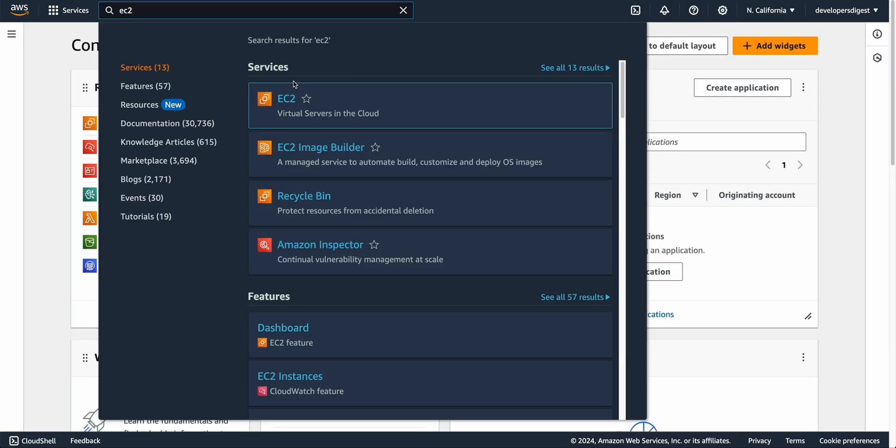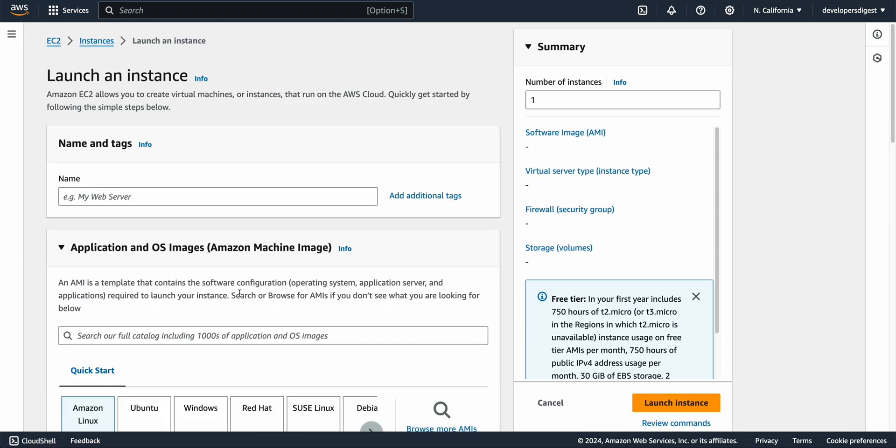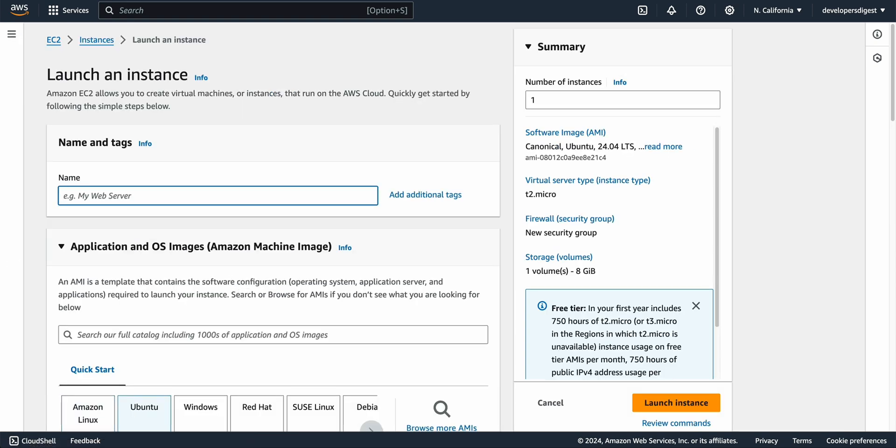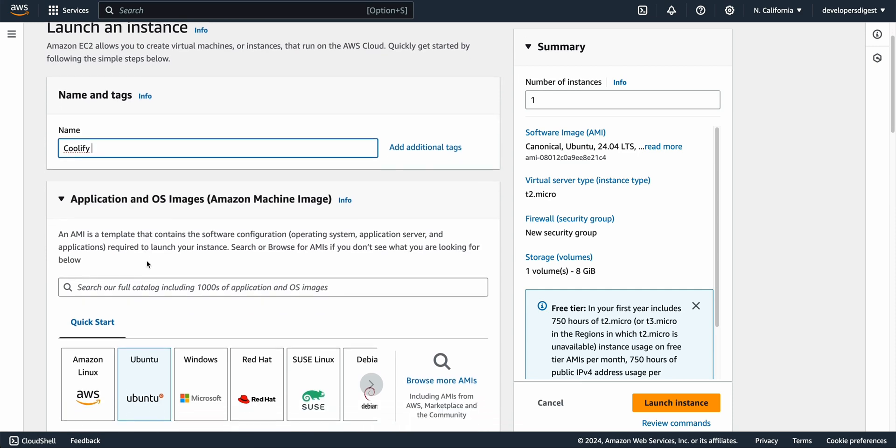So we're going to be going to EC2 and then once you're within the EC2 dashboard here what you can do is you can just click the button to launch instance. Once you're on the page we're just going to name this. You can name it whatever you want. In this case I'm going to call it Coolify.